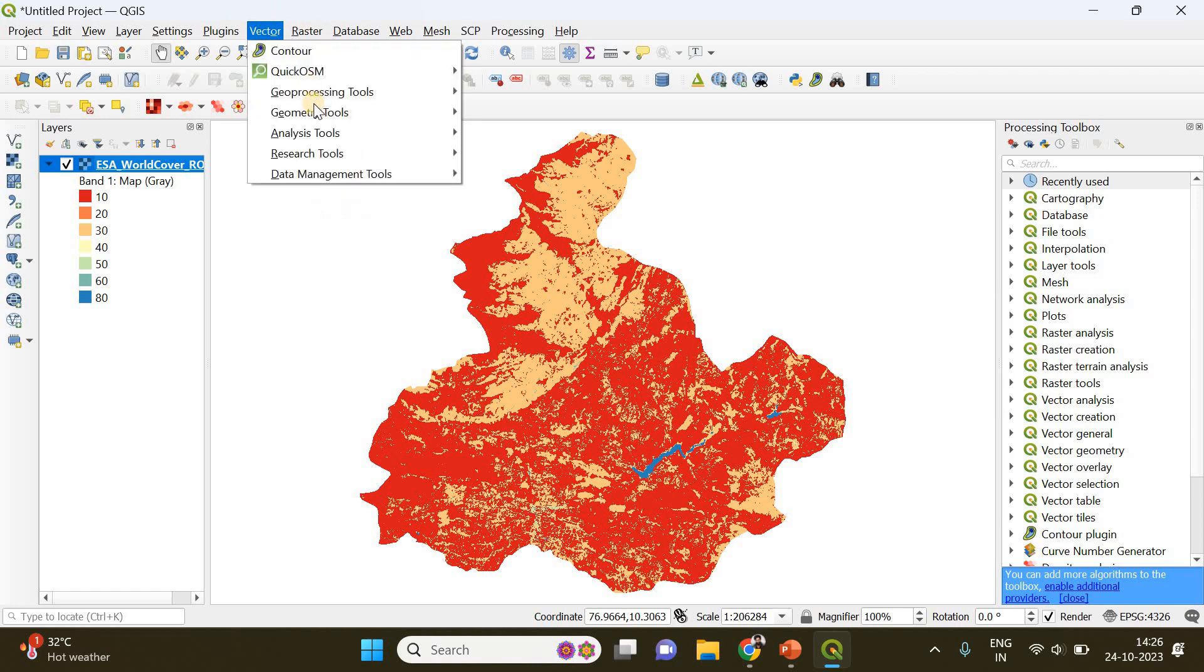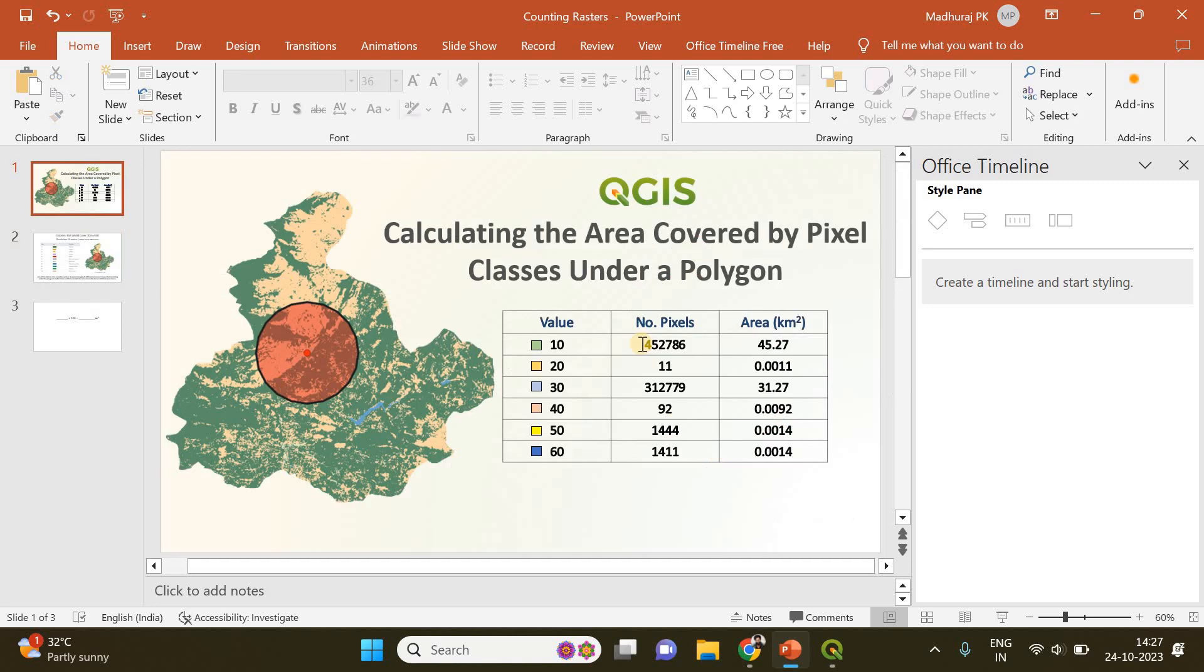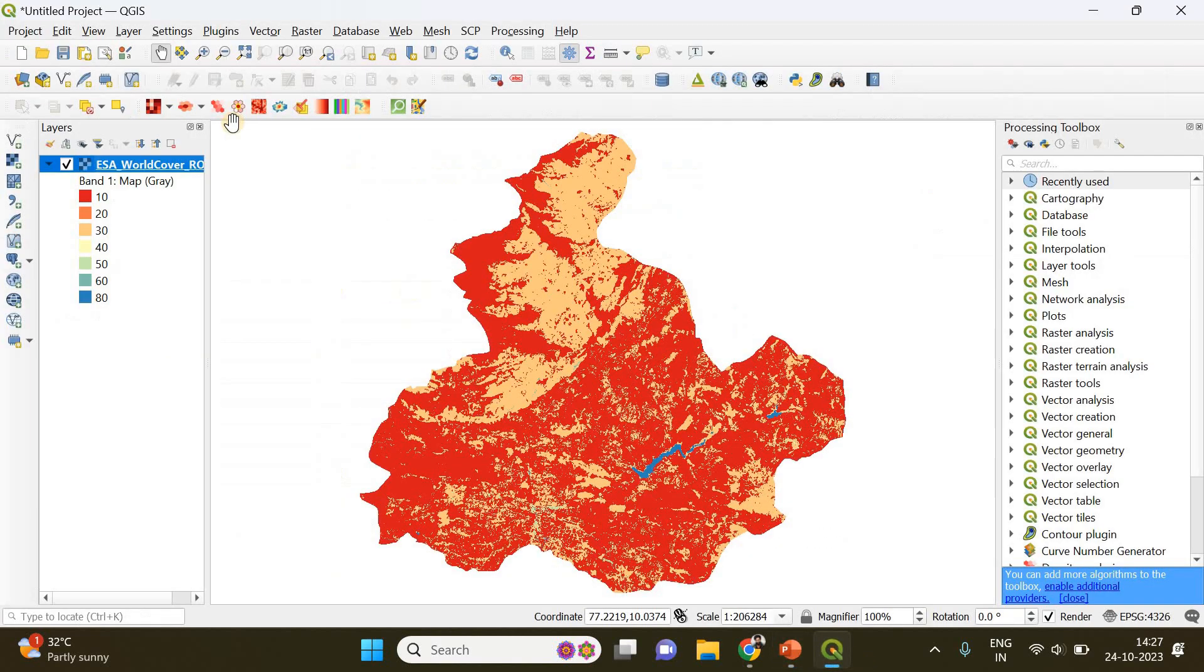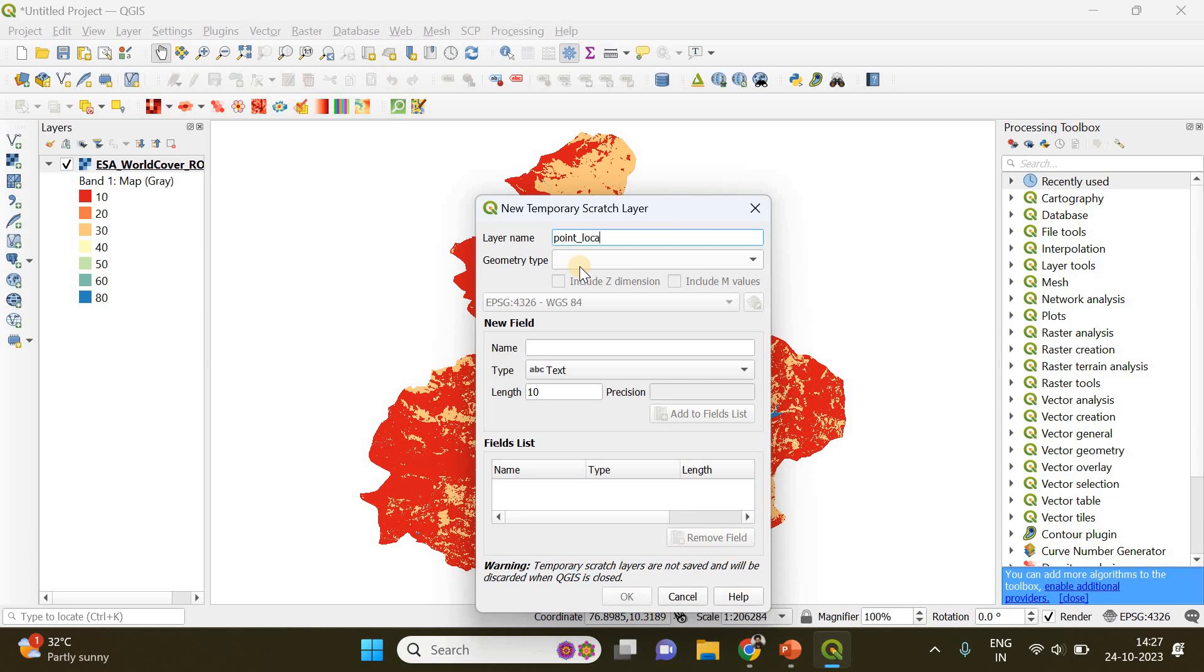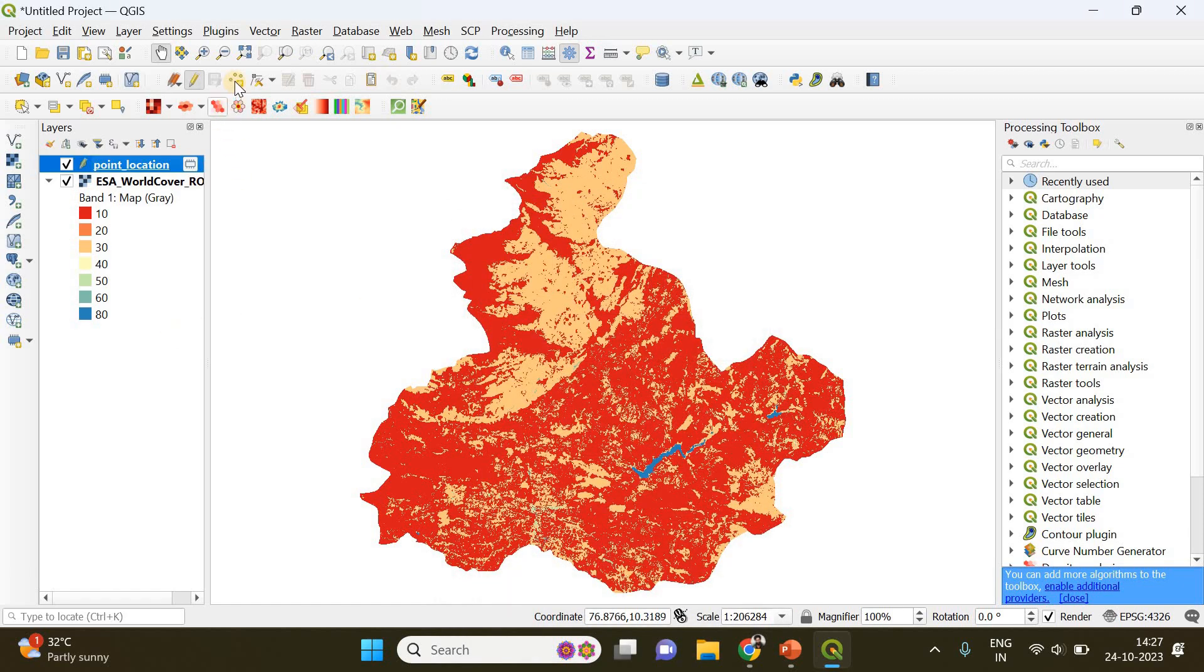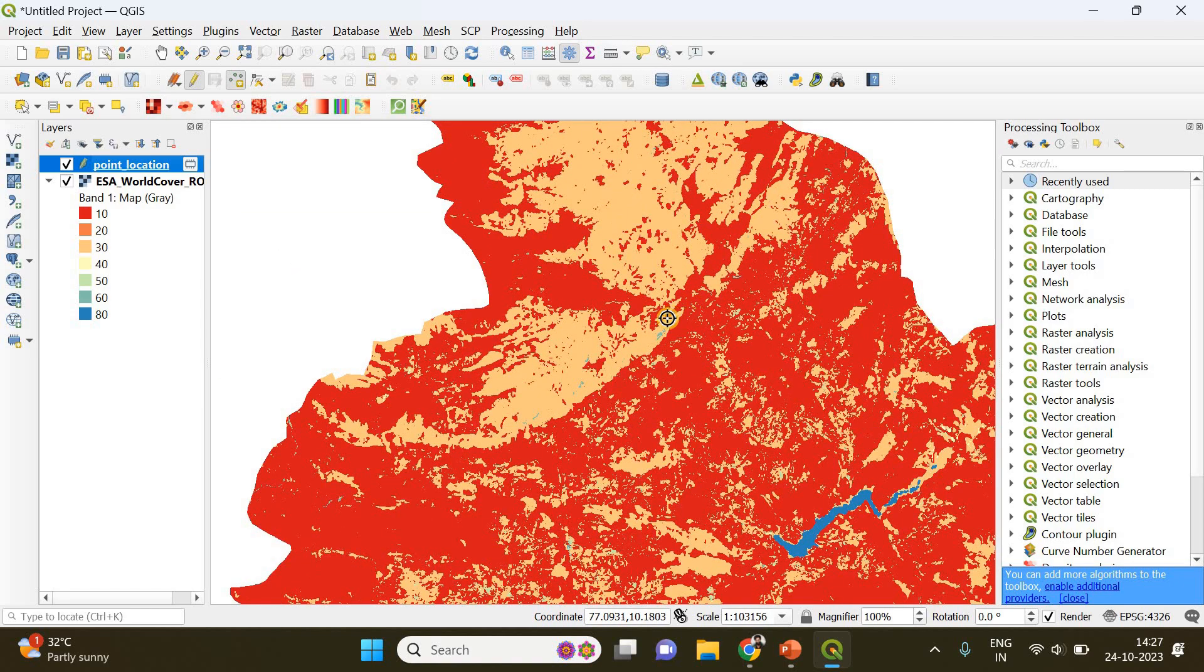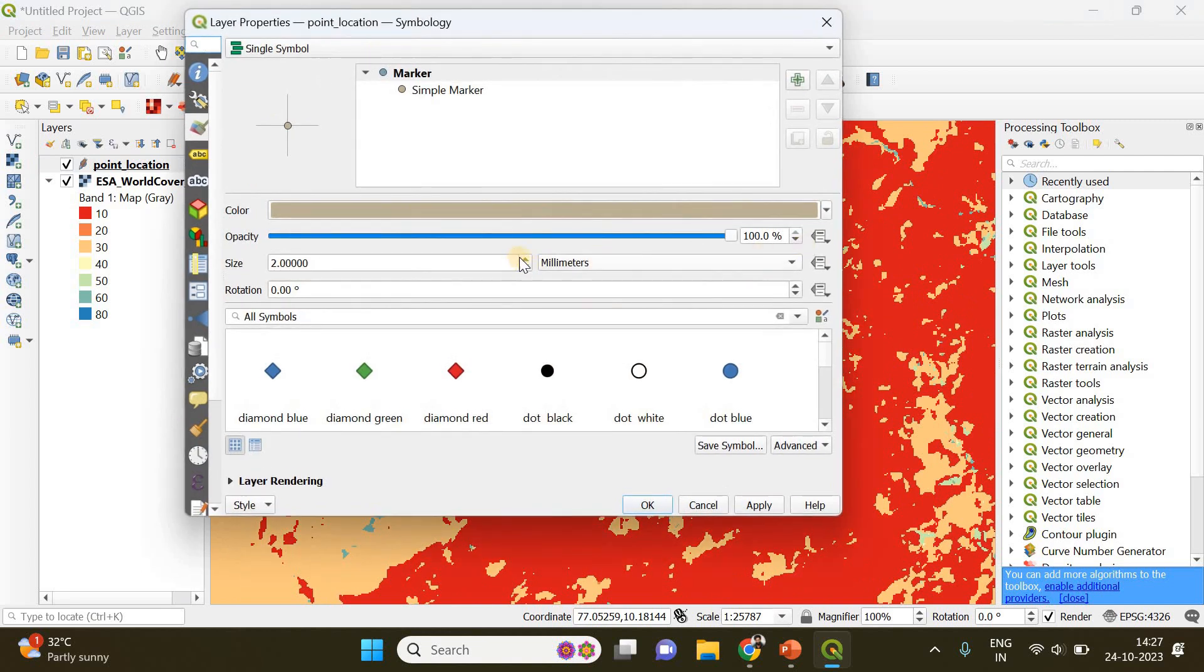First, you need to create a point. Go to New Temporary Scratch Layer, add a layer name, I'll call it point location. The geometry type is going to be Point, and click OK. Click the Add Point Feature button and add a point wherever you want. I'm going to add it somewhere here.